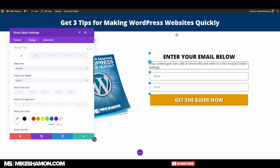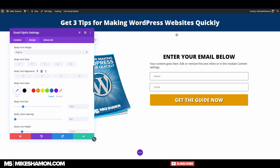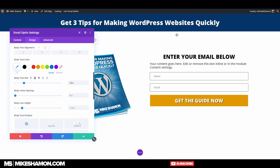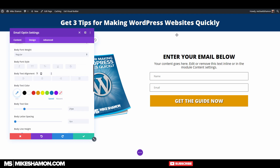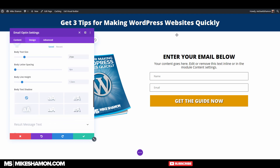Now let's do this text — increase the text size just a little bit, make sure that's aligned in the center, and then set the line height.